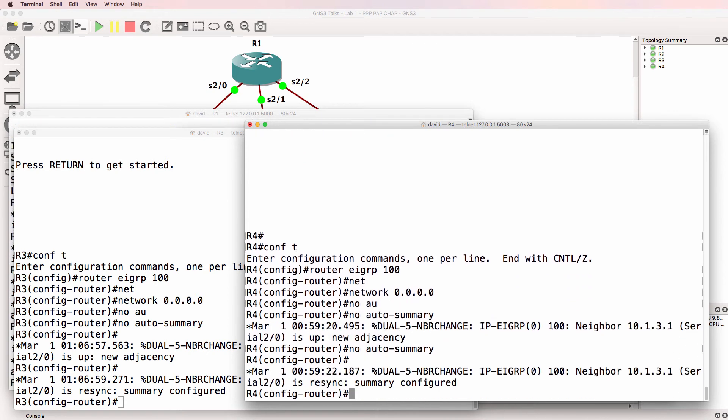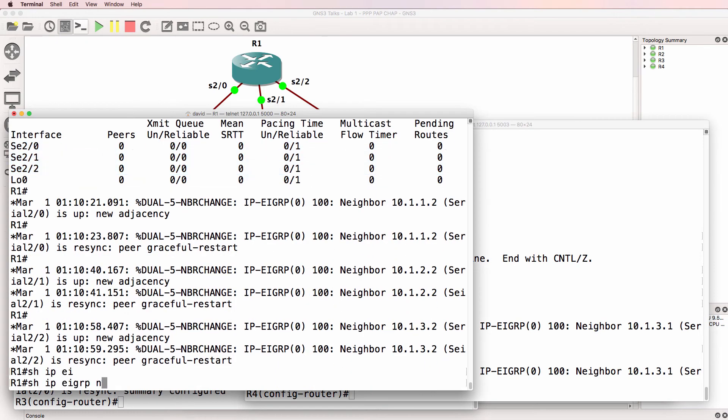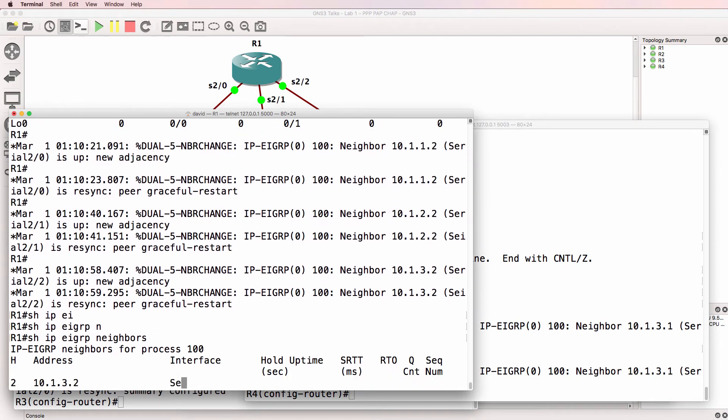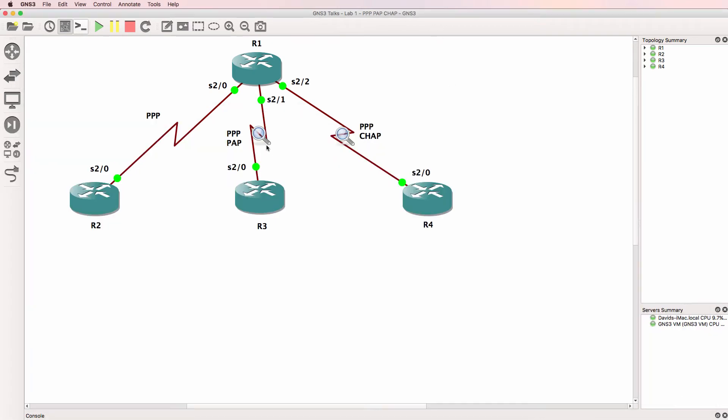So EIGRP is enabled on all routers. On router one, show IP EIGRP neighbors. You can see that router one has three neighbor relationships, which is correct per our topology.